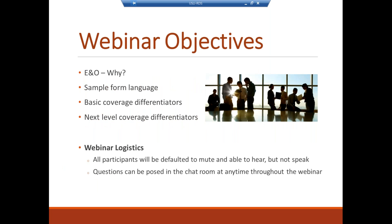Thanks, Lexi, and welcome, everyone. Today we'll discuss E&O — why purchase it, sample form language, basic coverage differentiators, and next level coverage differentiators. A couple of logistics: all participants are defaulted to mute. Questions can be posed in the chat room at any time throughout the webinar — the more interactive it is, typically the better.